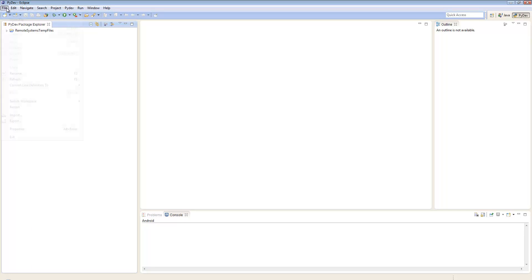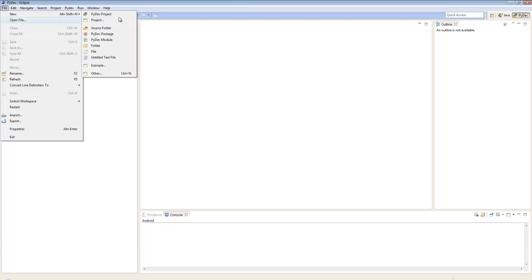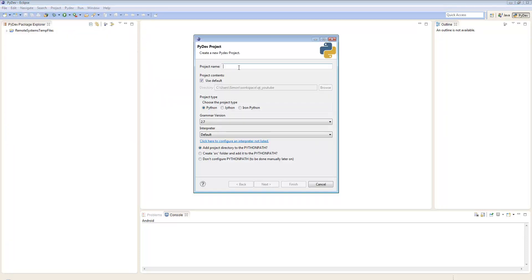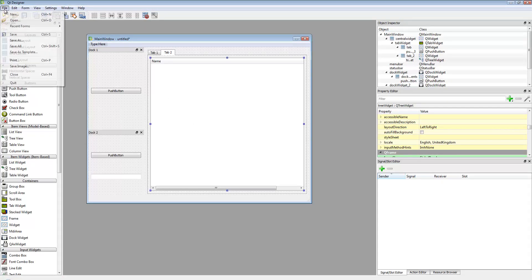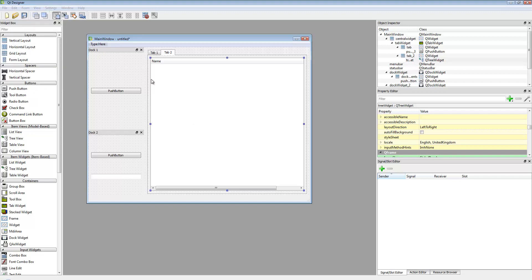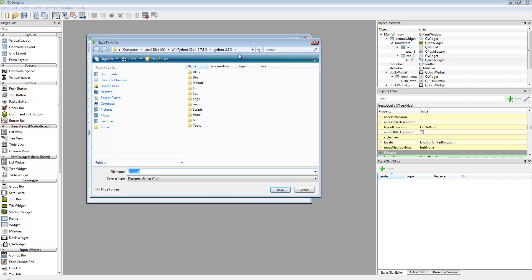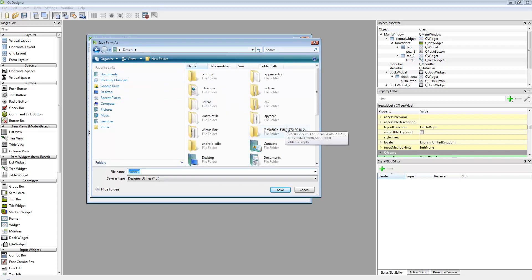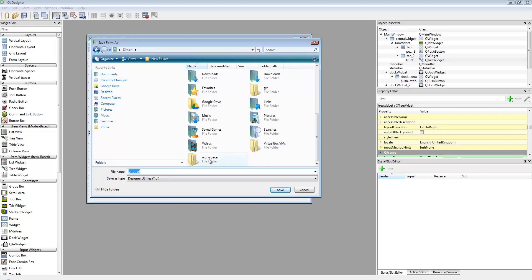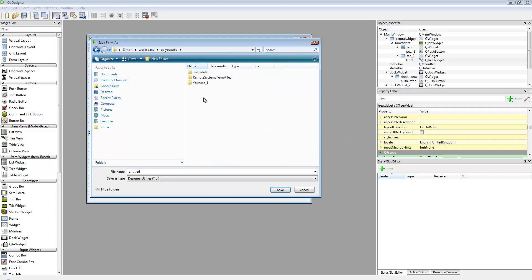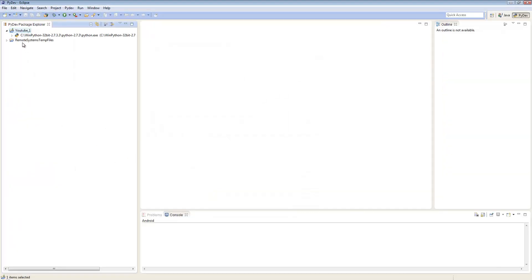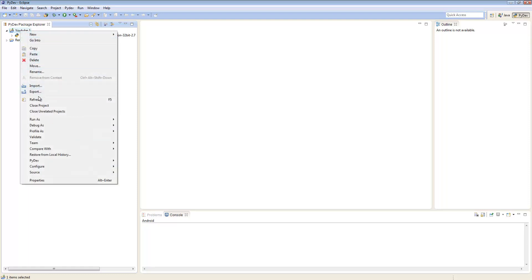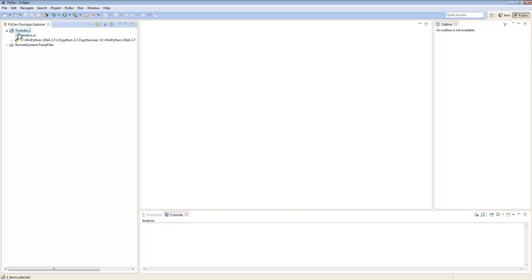Now I'm going to go into Eclipse and create a new project that we can import this window into and then configure it and make it do things at runtime. Let's file new PyDev project and we'll call it YouTube 1. Now I'm going to go to the designer and save as. This will create something called a UI file, so it's not a Python file as yet. I'll show you how to do that in a minute. I'm just going to save this as my window.